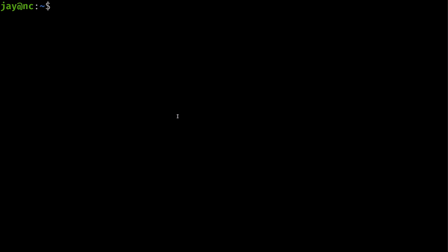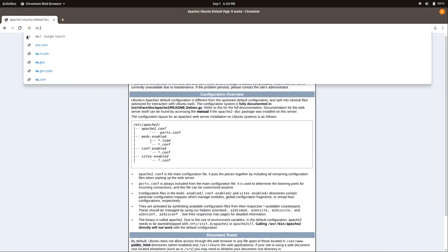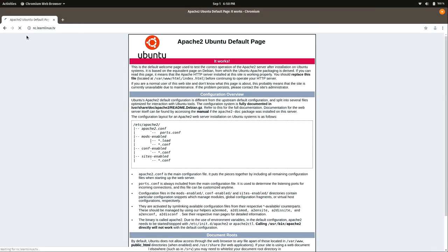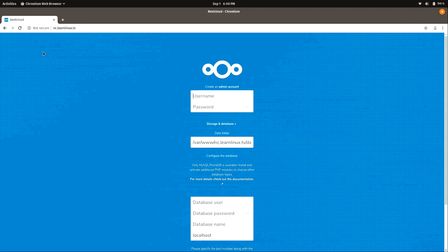Now let's see if Nextcloud actually works. Switch to the browser, remove the IP address and type in your domain name. We can see Nextcloud loads — but there's one problem: it's not secure. We're not going to set it up just yet. We want to make sure we have everything secure first, and we're going to use Let's Encrypt to accomplish that.